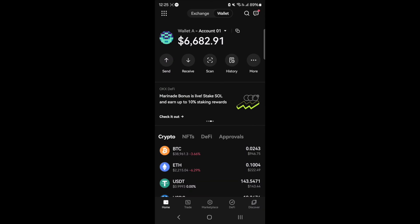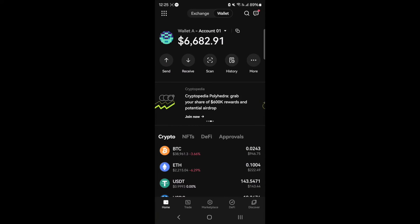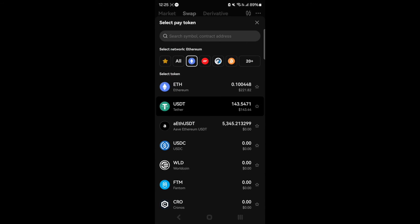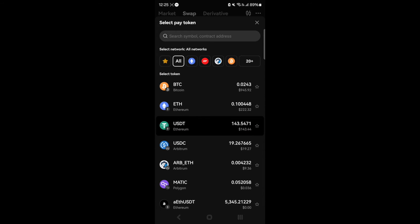Moving USDC from one chain to another is super simple. To begin, go to the OKEx wallet and head over to the Trade tab at the bottom of the screen. Then select the chain where you are holding USDC and the chain you want to transfer to.